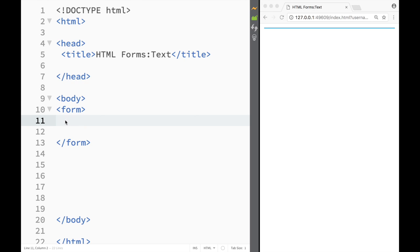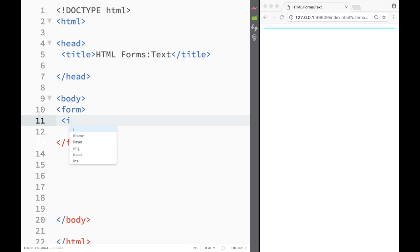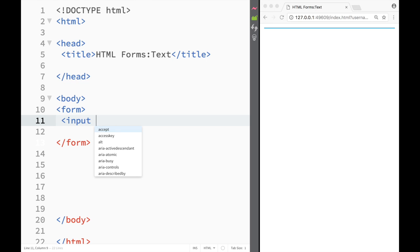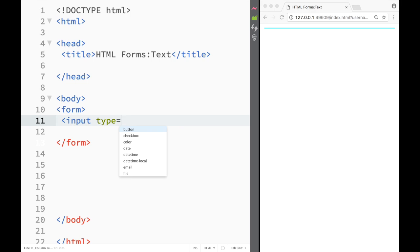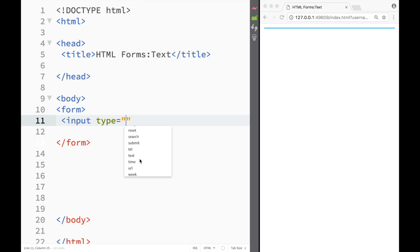And after that within that form element we would start to type what type of form we would want. So in this case we're going to start with the most basic one, it's going to be text field. So I write input and then I would type attribute type and you can see what options I'm given by the brackets. You can see that it's quite a lot.